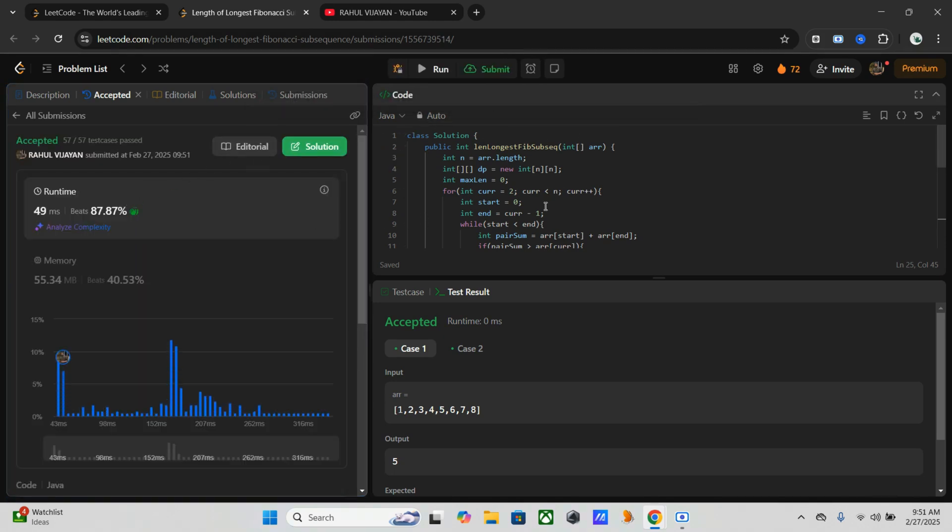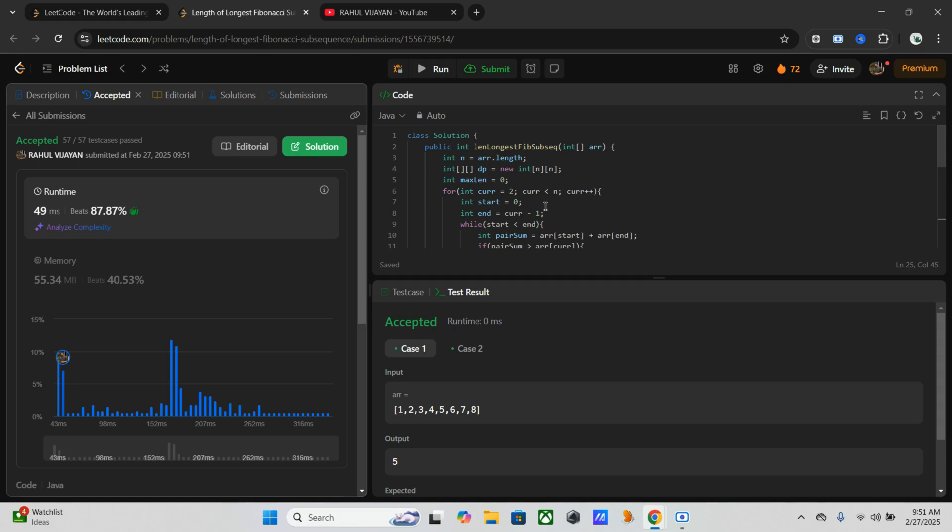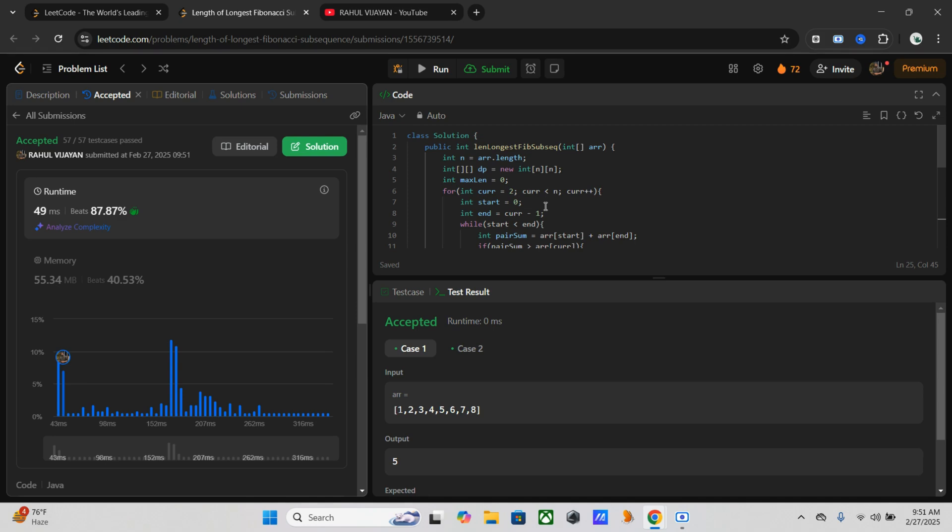We solved the length of longest Fibonacci subsequence using a smart two-pointer and dynamic programming approach. Here the key takeaways are: brute force is too slow, so forget about that one. Use two-pointer with dynamic programming for optimal efficiency. The complexity is O(n^2), which makes this approach feasible for large inputs. So like, share, and subscribe if you found this helpful. Hit the bell icon for future notifications. Happy coding, see you next one.